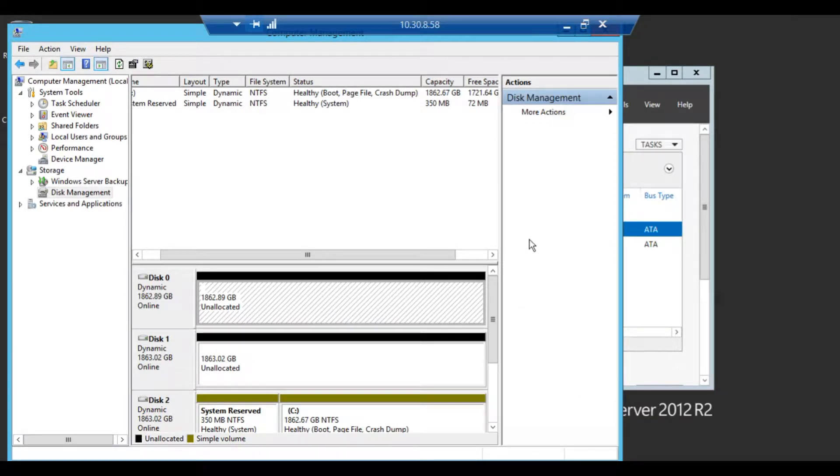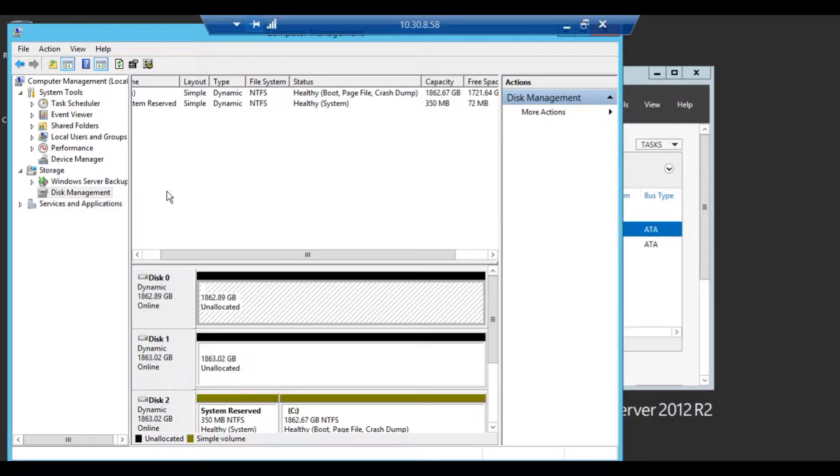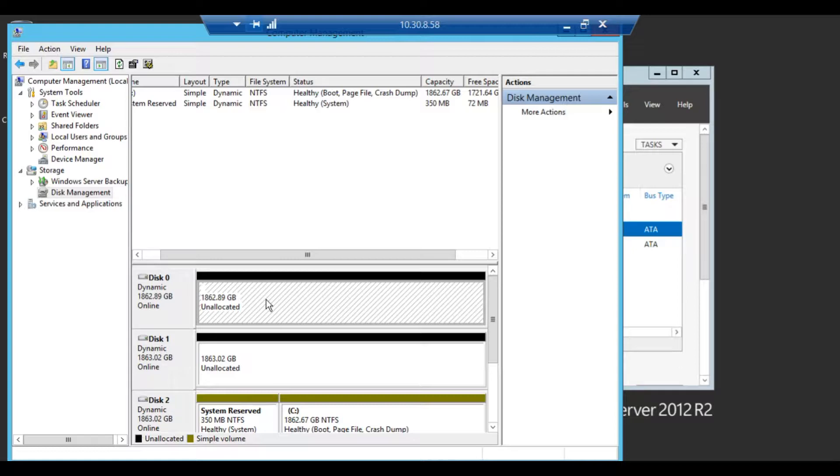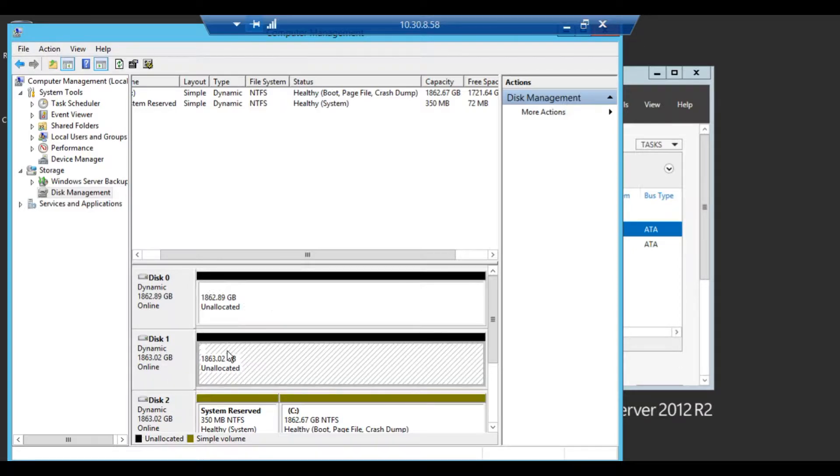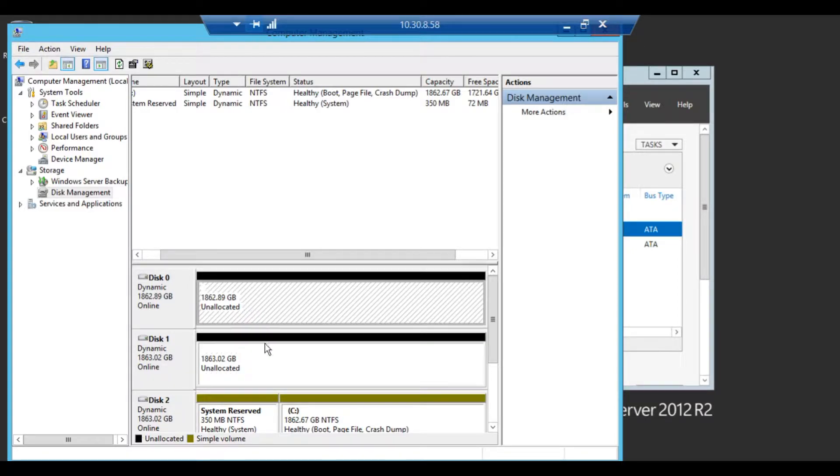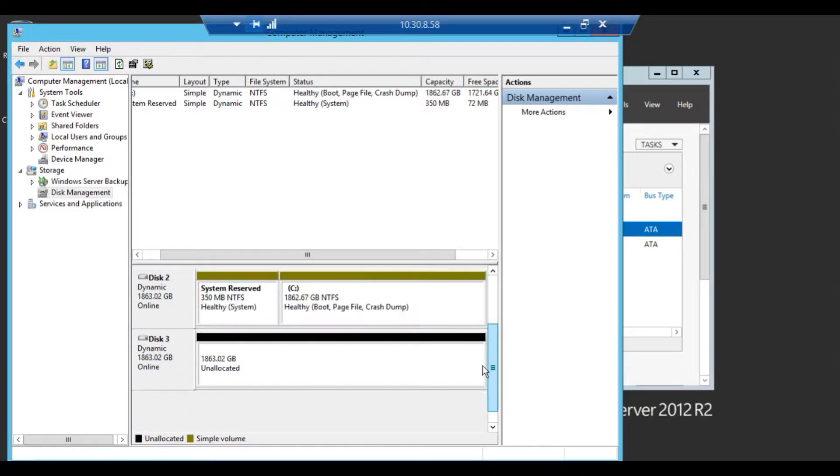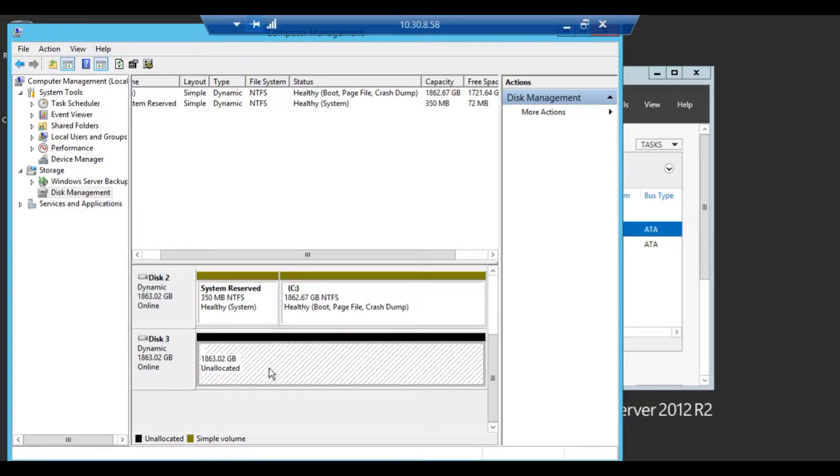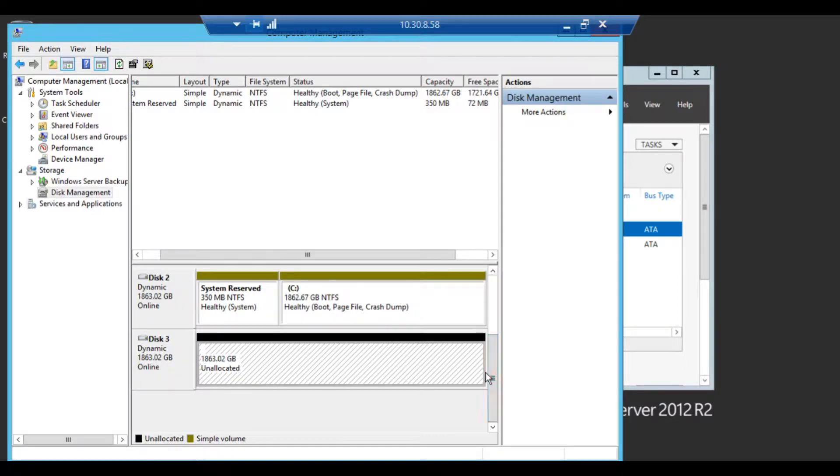To create a RAID 5 volume in Windows Server 2012, you can come to your Disk Management under Storage. As you can see here, I've got two unallocated disks here and another, a third, below. In order for RAID 5, you're going to have to have three or more disks.